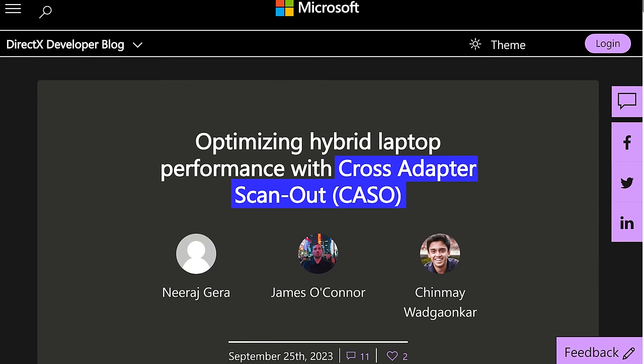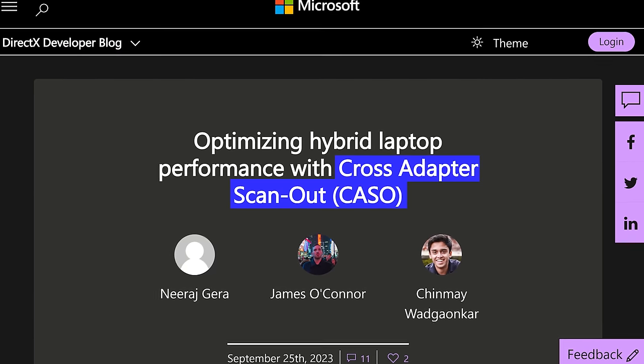It's called Cross Adapter Scanout, or CASO for short — no idea how it's pronounced so I'm sticking with CASO.